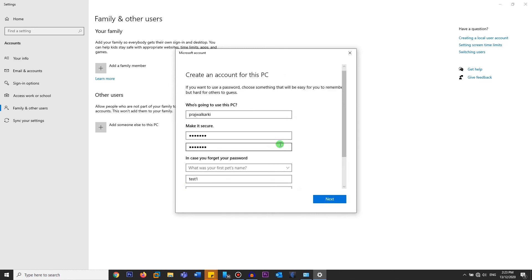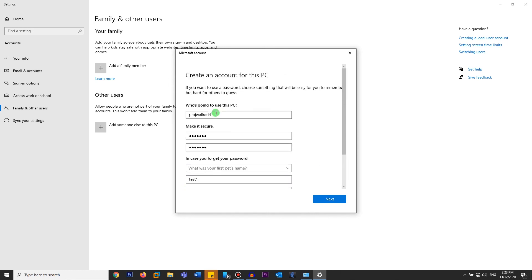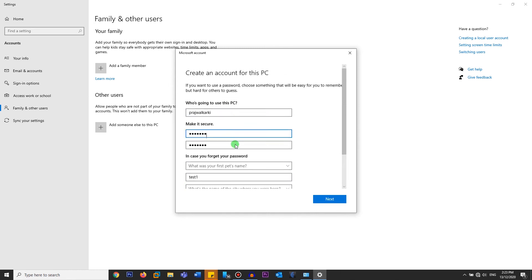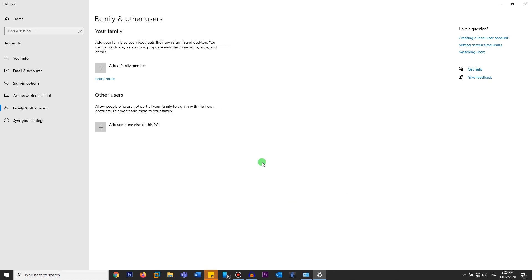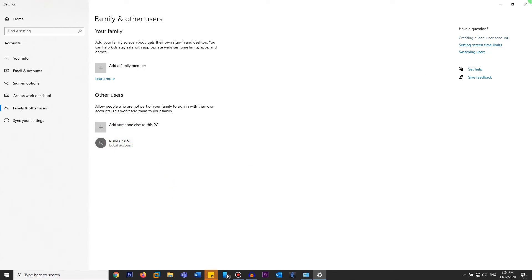Once you've filled out the username, password, and entered the security questions, click on next. And as you can see, the account has been created. So now you can use this account to sign in locally to this computer.